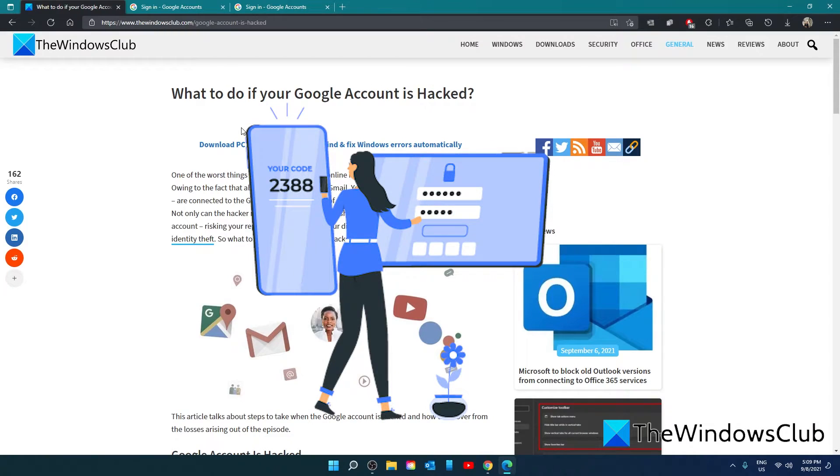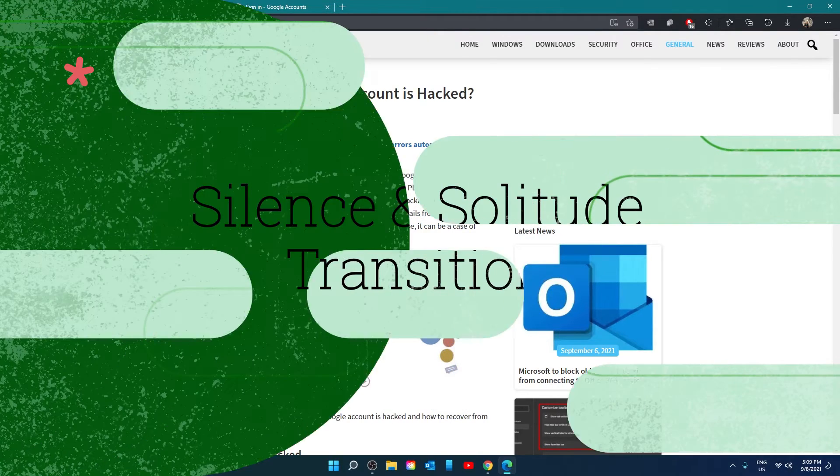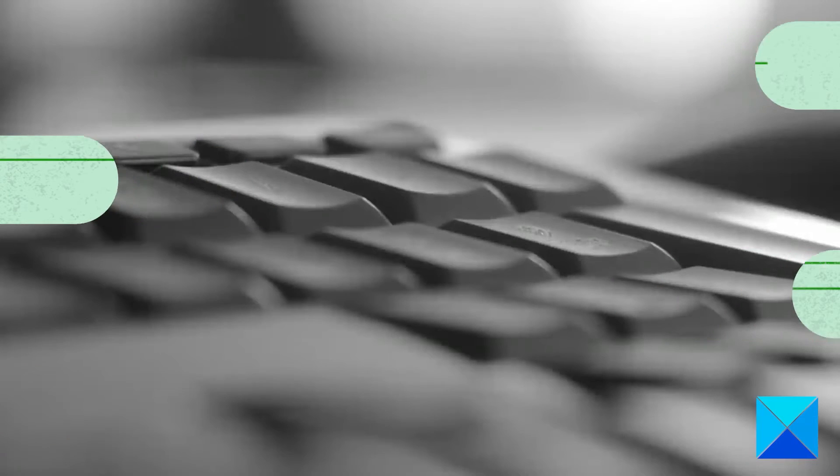One last suggestion. Consider adding two-step verification or using phone notifications. This will add a layer of protection in the future.